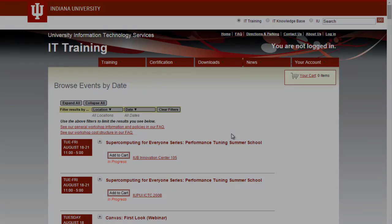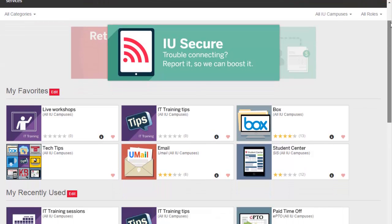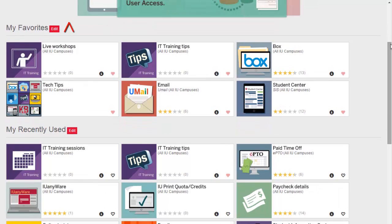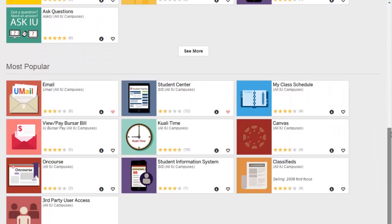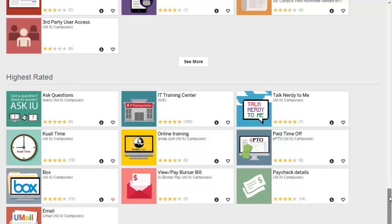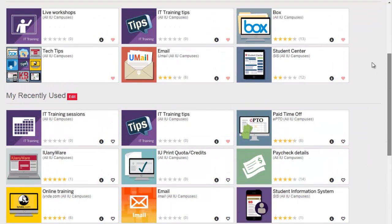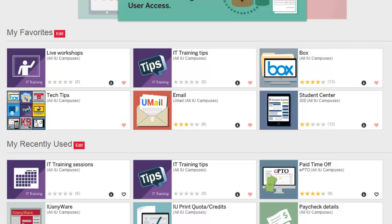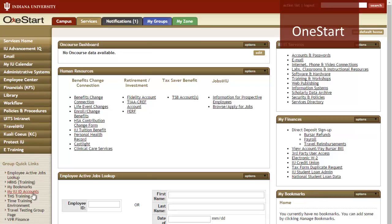There are a few other ways to make your One.IU experience even better. Scrolling down on the home page, we can see a few sections: My Favorites, My Recently Used, Most Popular, and Highest Rated. While you might find the latter sections interesting to explore, one that you'll definitely want to pay attention to is the My Favorites section. Yours will be empty to begin with, but by adding tasks to this section, you will be able to create your own personalized navigation, rather than sifting through all of the other options as was common on OneStart.